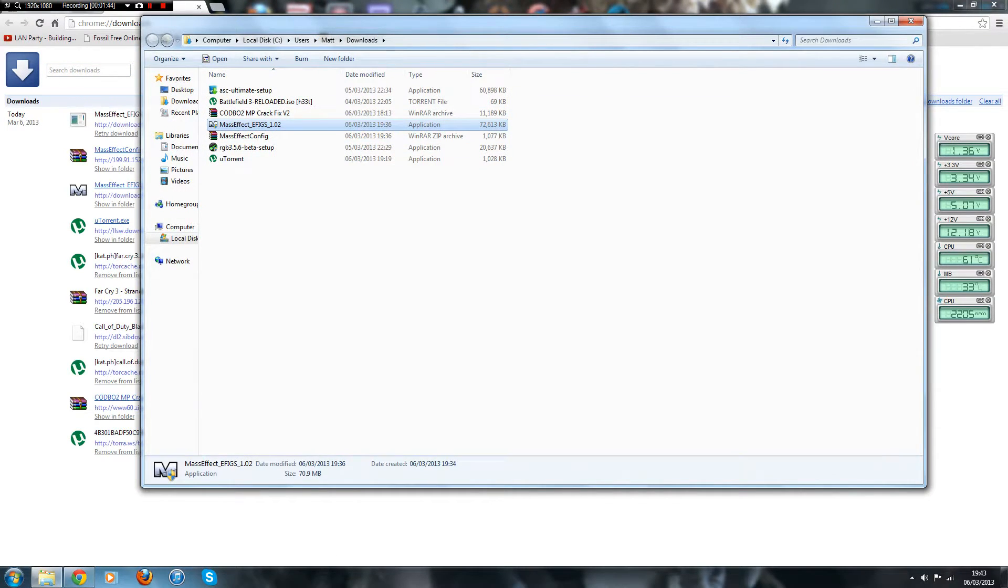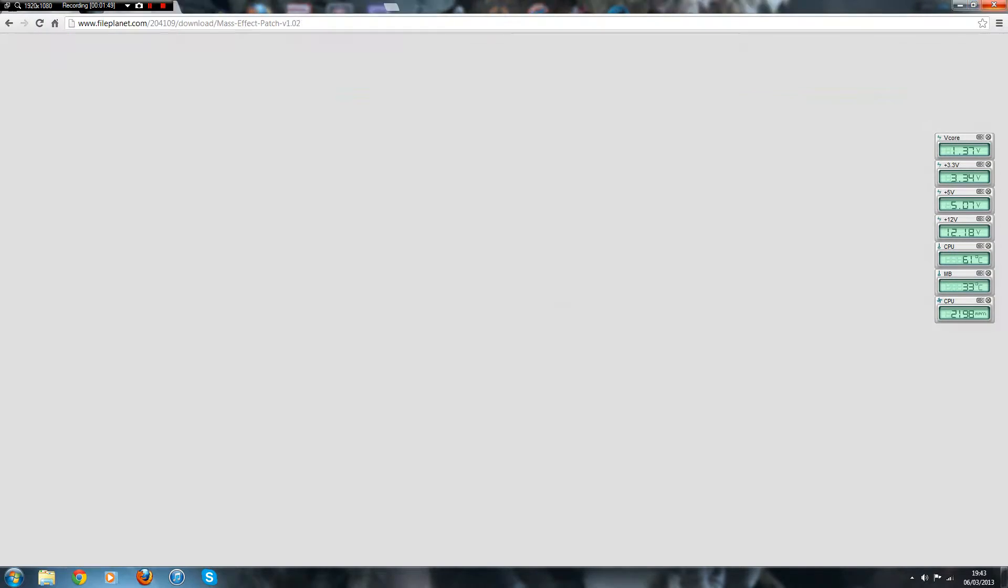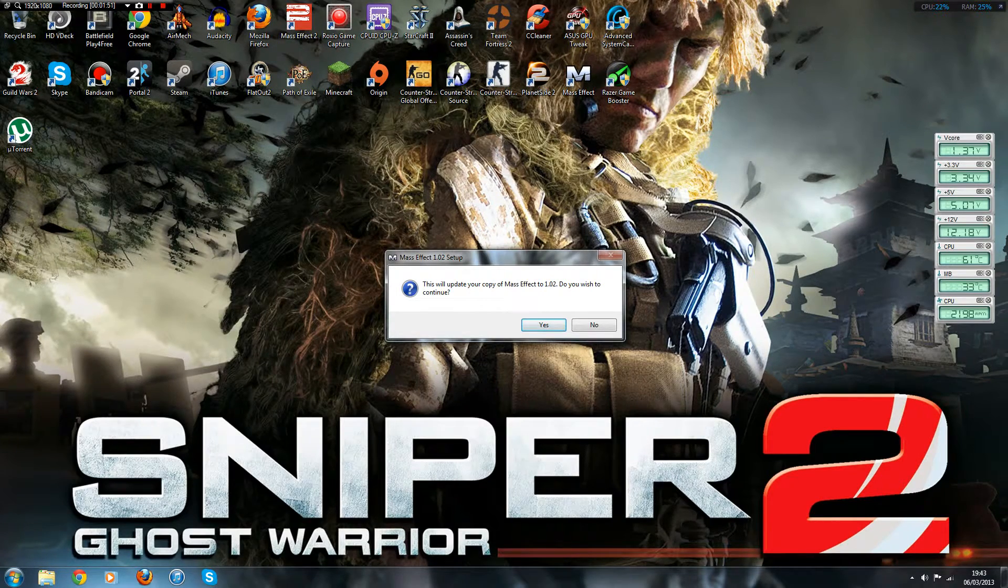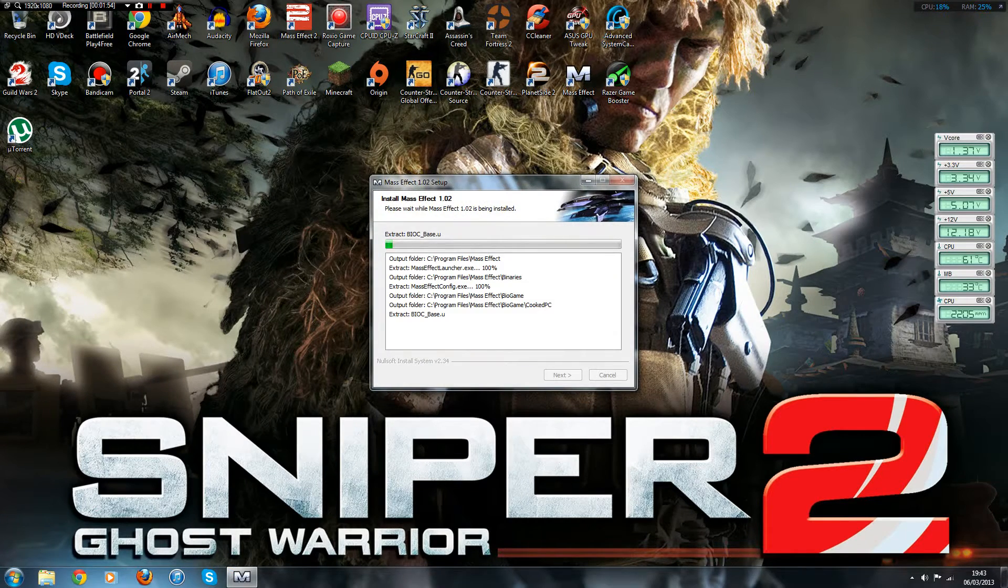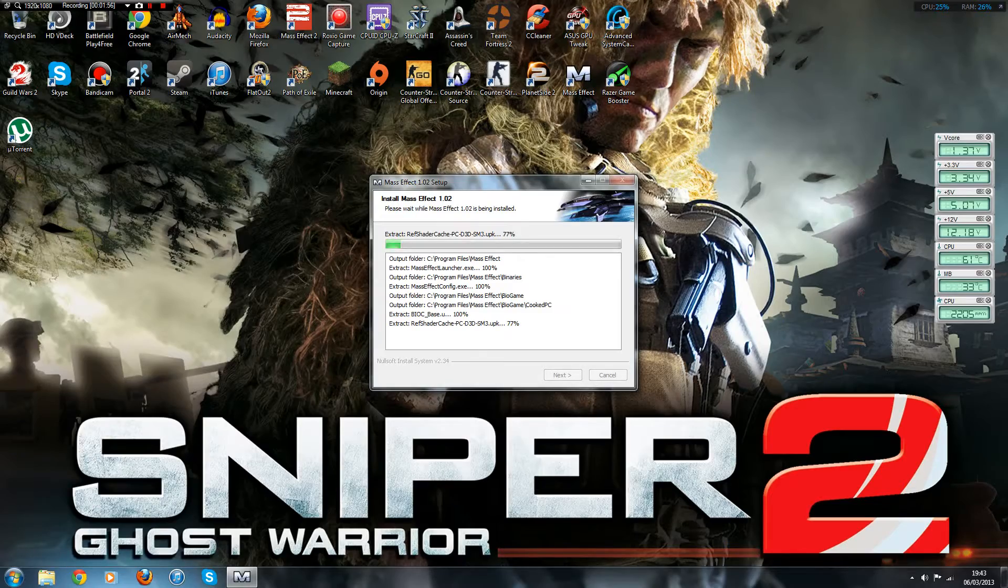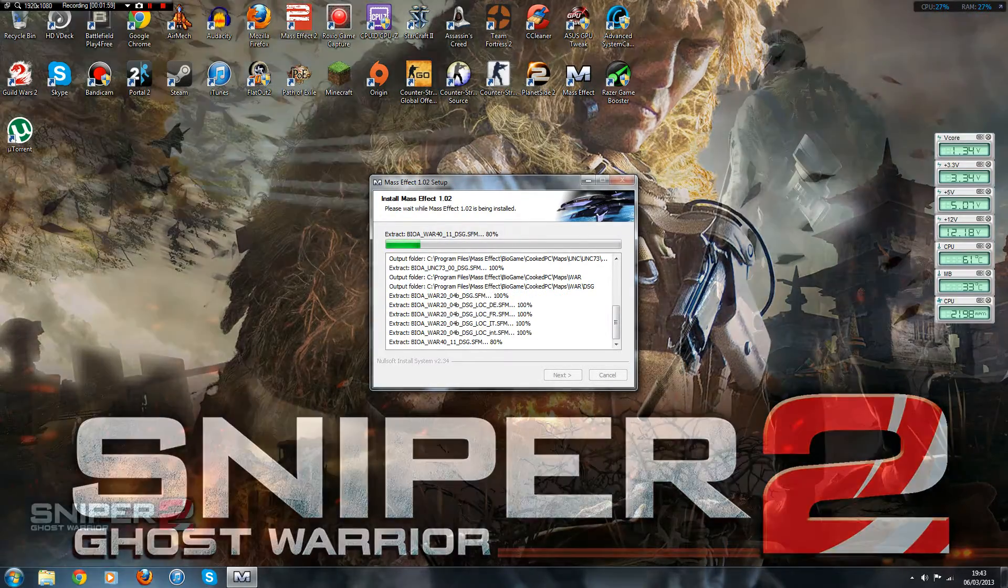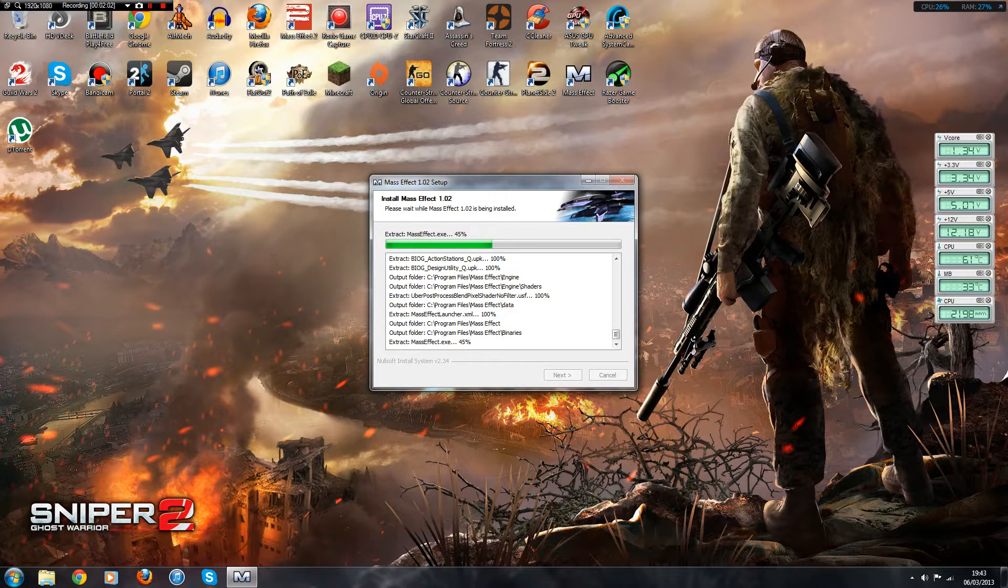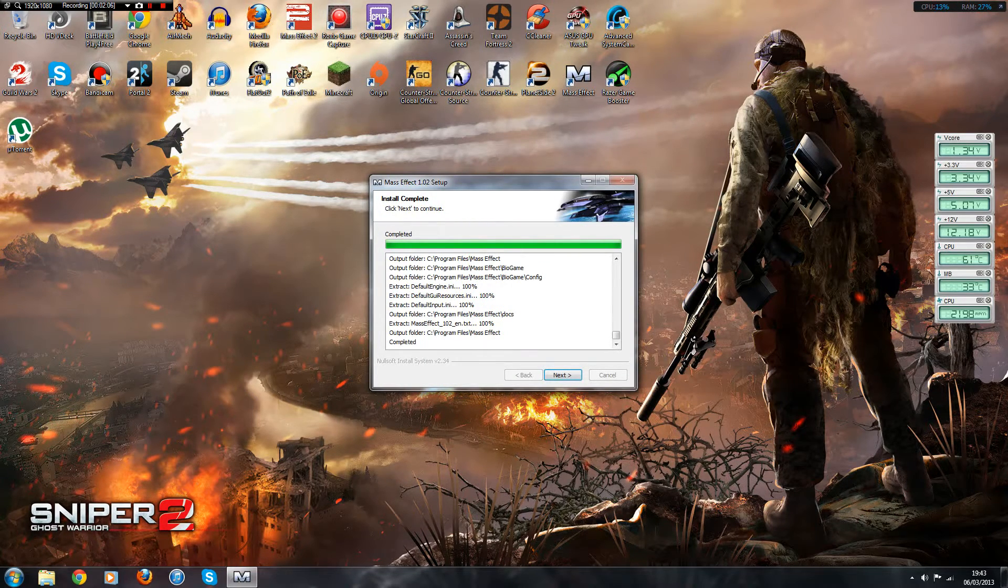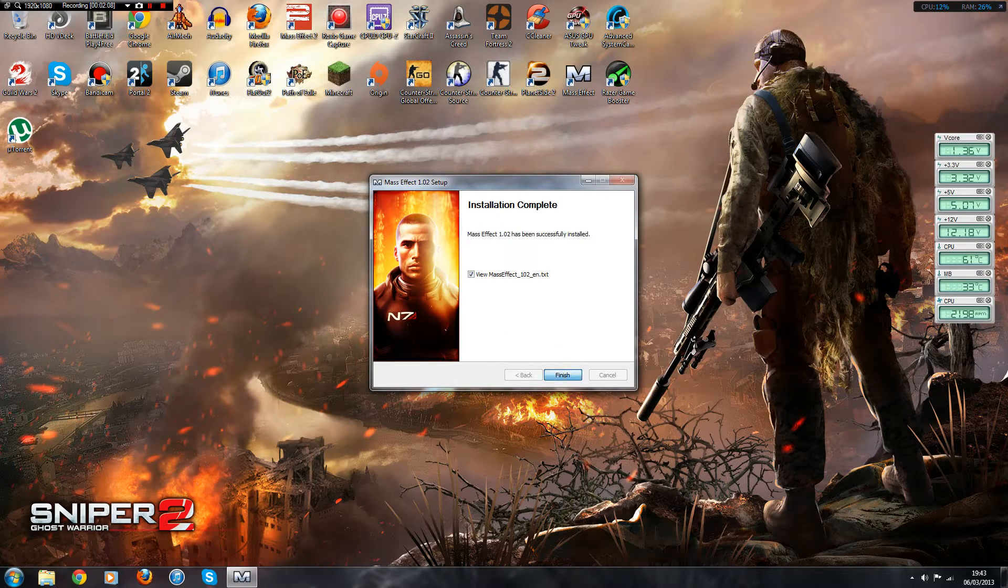You would open that up and it'll say this will update your copy of Mass Effect to 1.2. Do you wish to continue? Just follow that. It doesn't take long, takes about a minute, less than that even. And once this is done, you will be patched up to the latest version of Mass Effect.